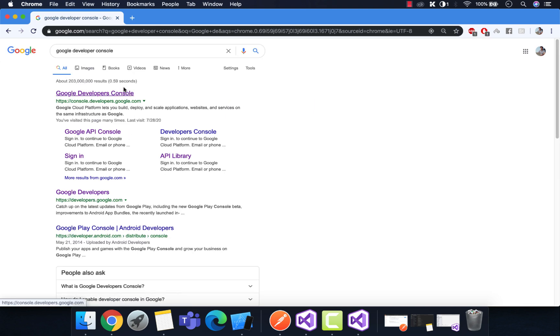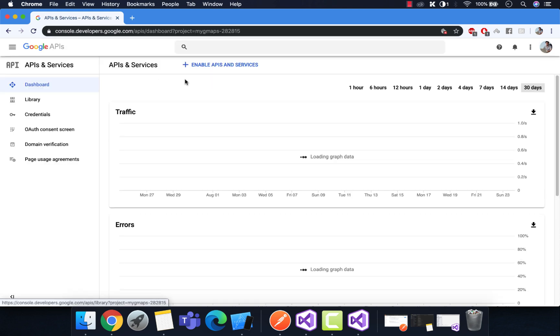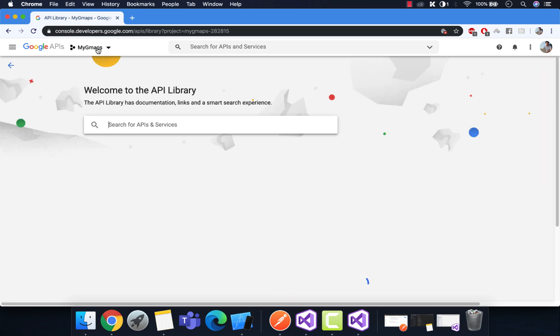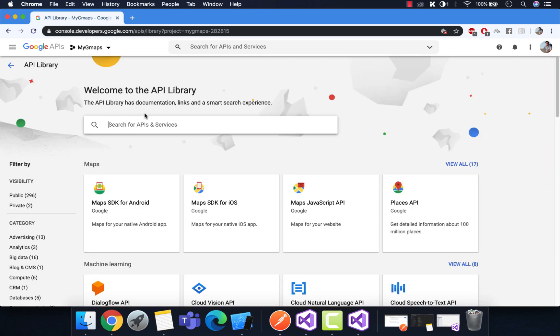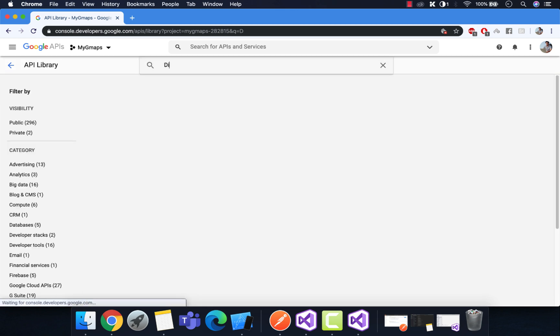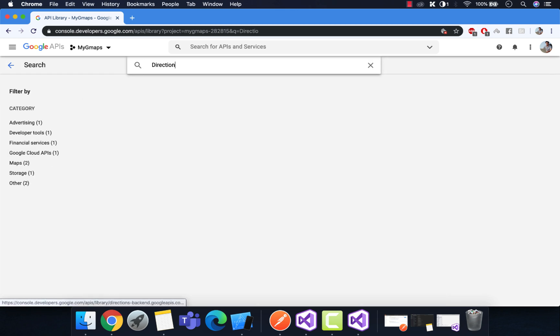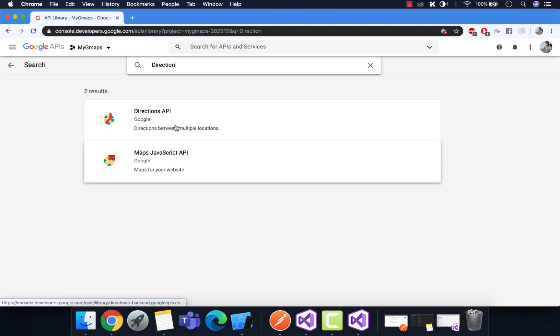Welcome back to Xamarin Guys. In this tutorial we are going to talk about the dynamic way of adding paths inside our Xamarin Forms application. This is the seventh part, and I request you to go through my first to sixth parts — the links are in the video description below.